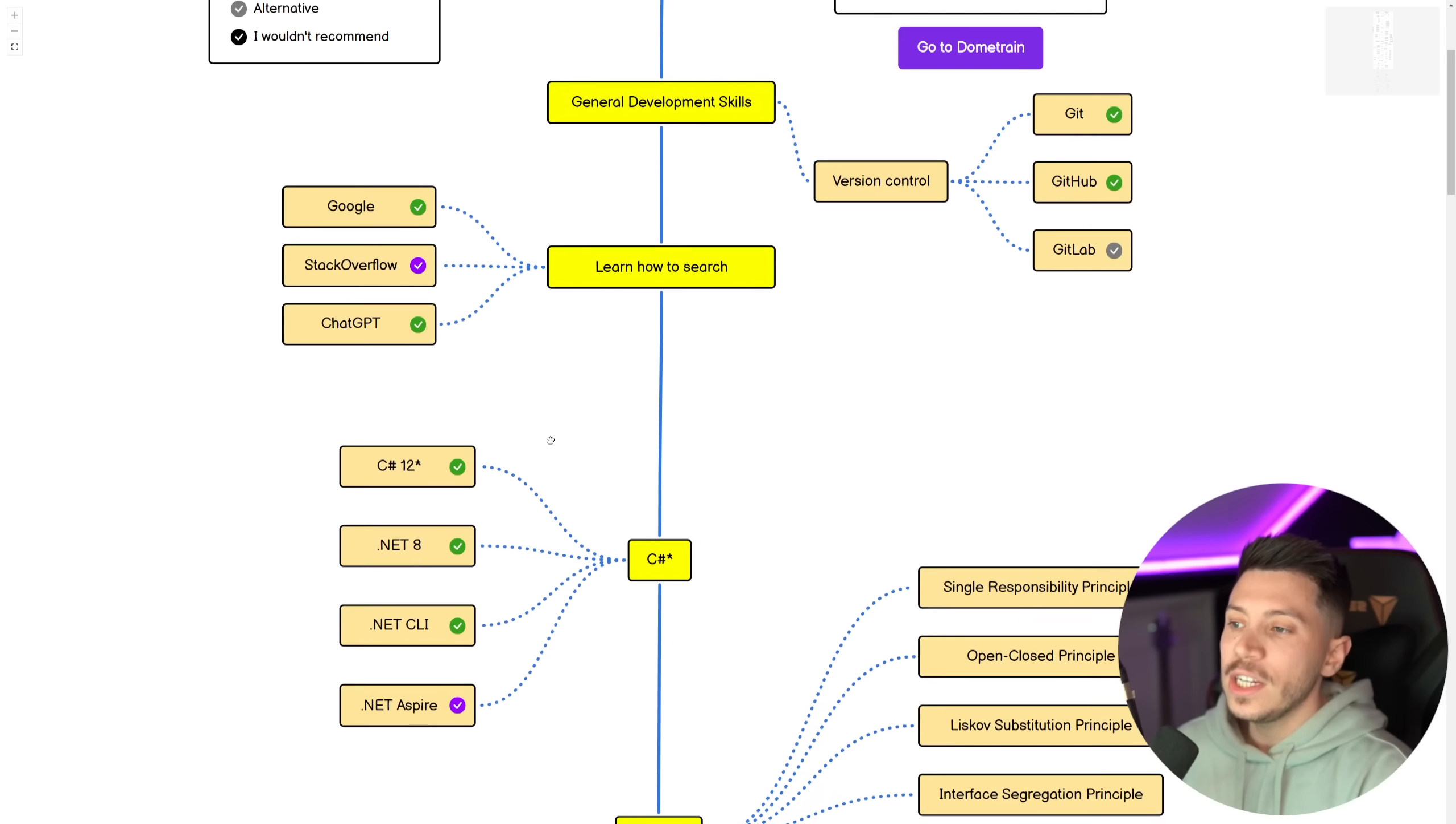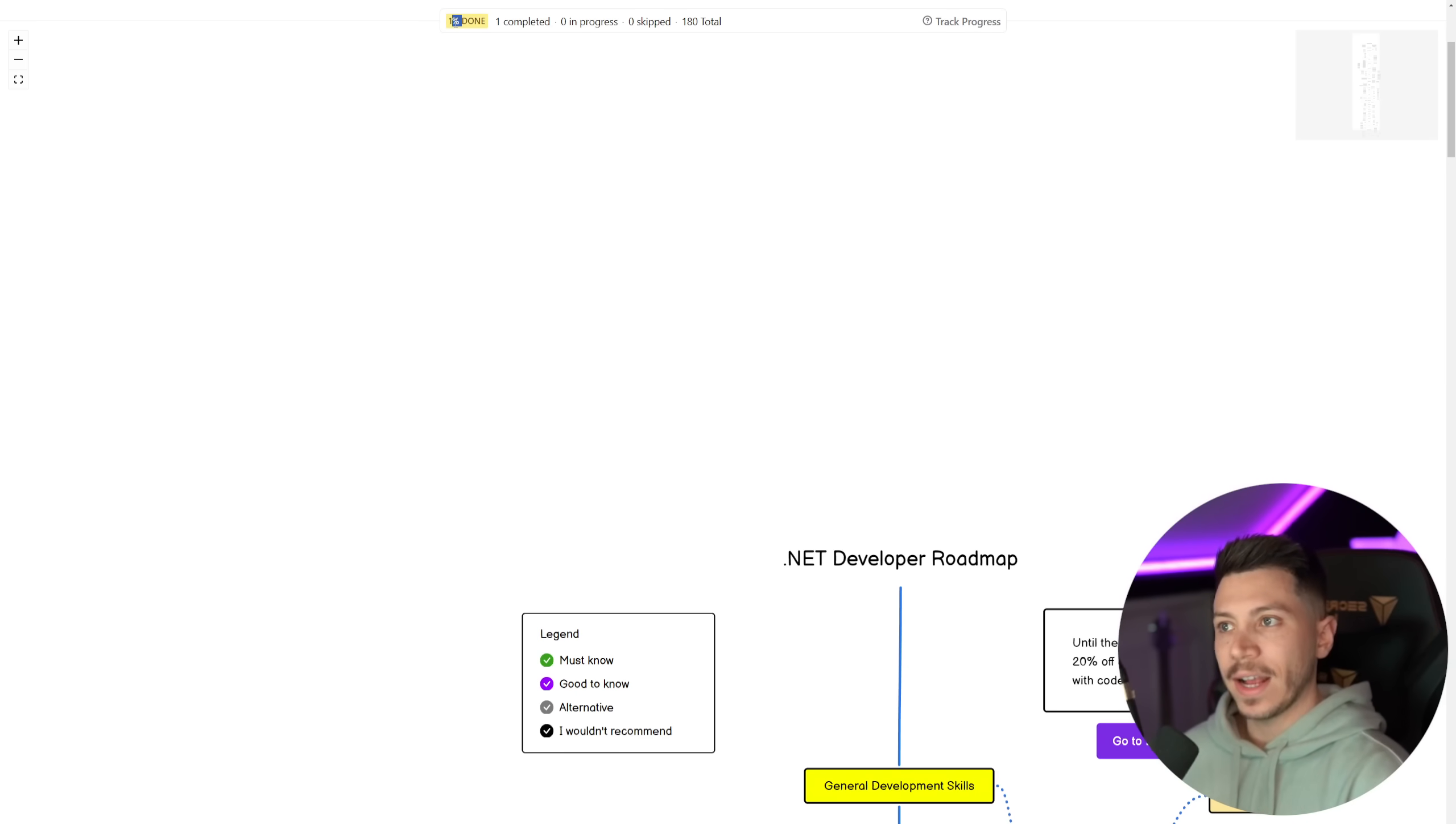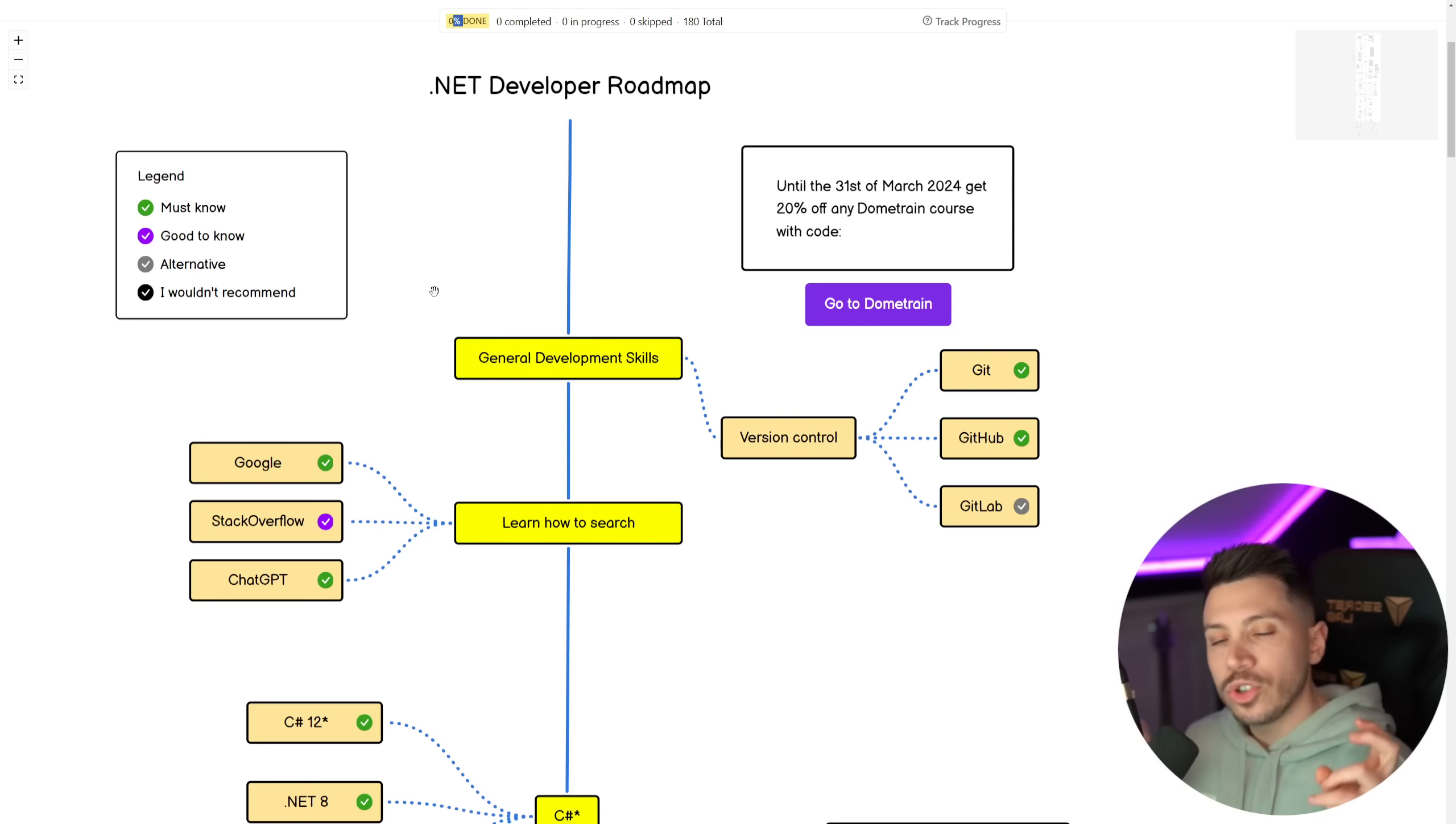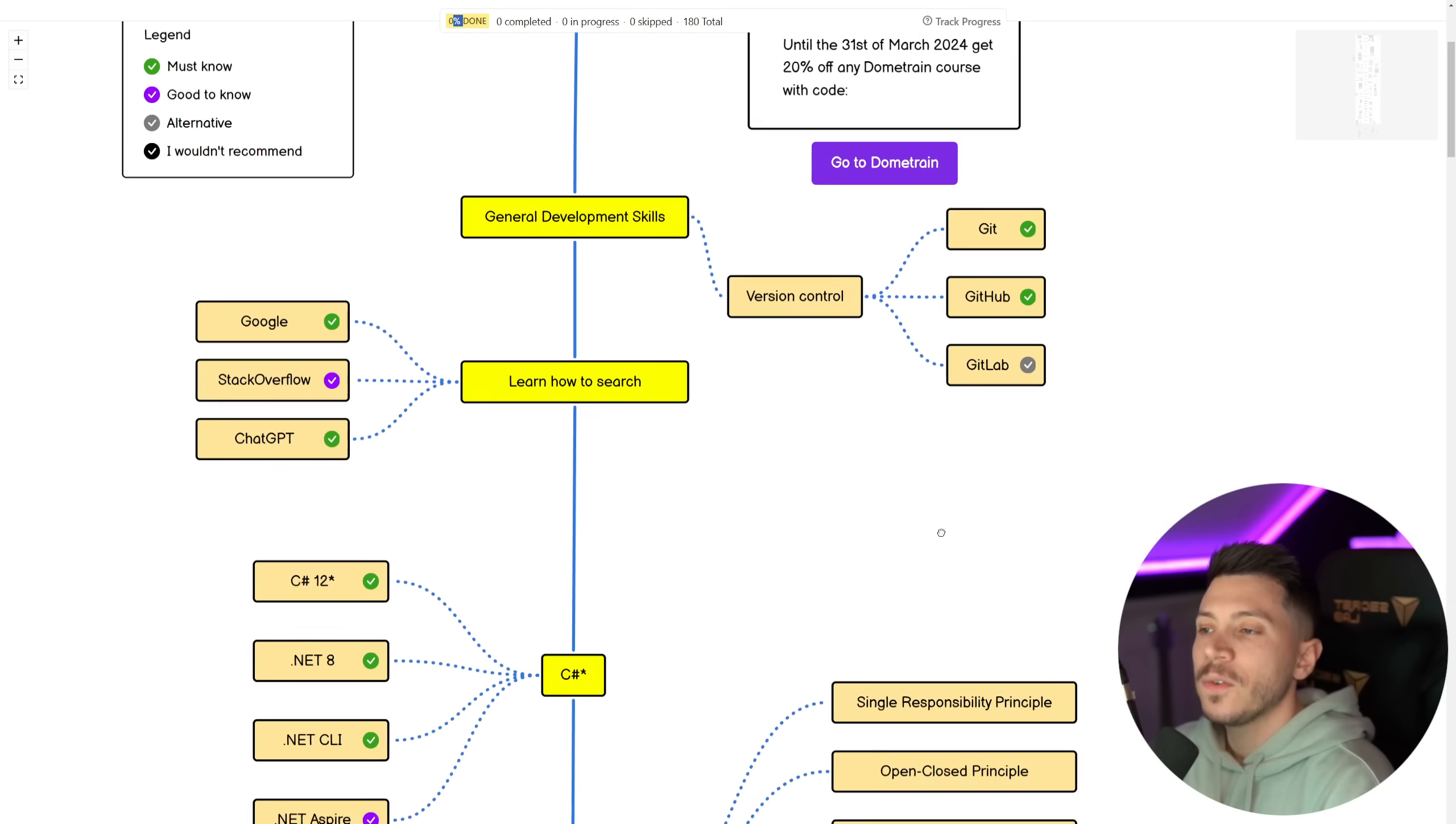Once you get the roadmap, you'll be able to actually learn. And every time you learn something, you'll be able to track your progress. So a bit of a legend, some things are marked as must-knows, good-knows alternatives, and I would not recommend. In previous versions, I did not have that I would not recommend. But many of you asked me, why is this missing? So in this version, I actually added it because I want to talk about it a bit.